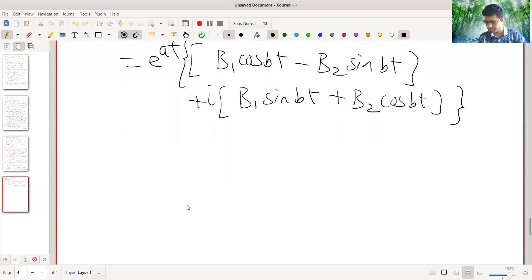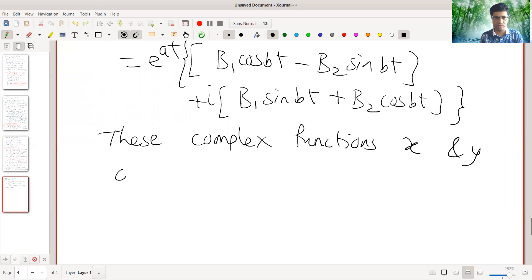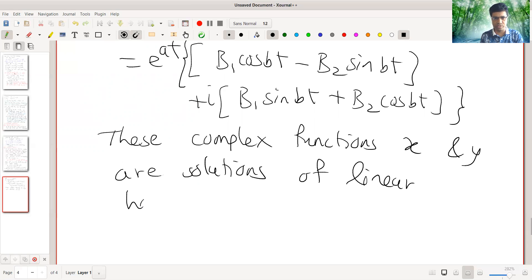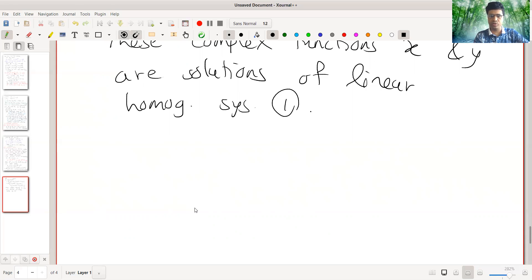Now these X and Y are complex solutions of the linear homogeneous system 1. As we have already seen in second order equations, if such complex functions are solutions, then the real and imaginary parts of these solutions are also solutions and they are independent solutions. Therefore, the general solution will be C1 into real part plus C2 into imaginary part.